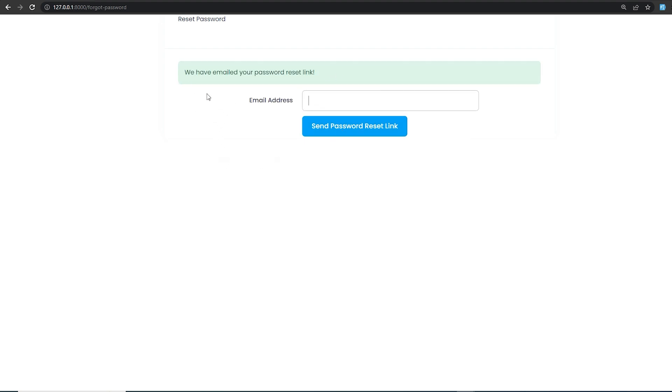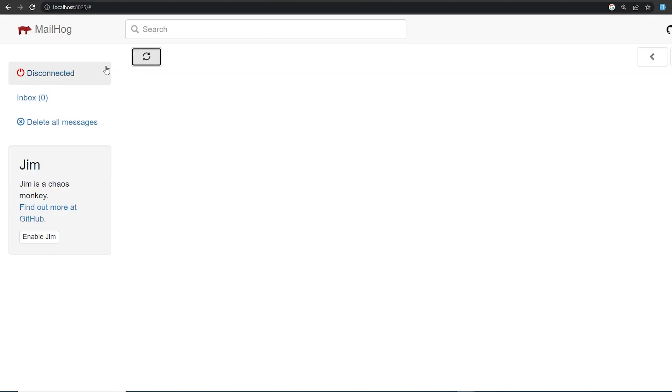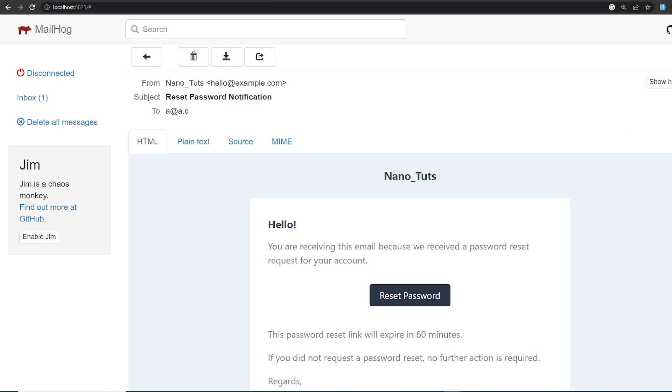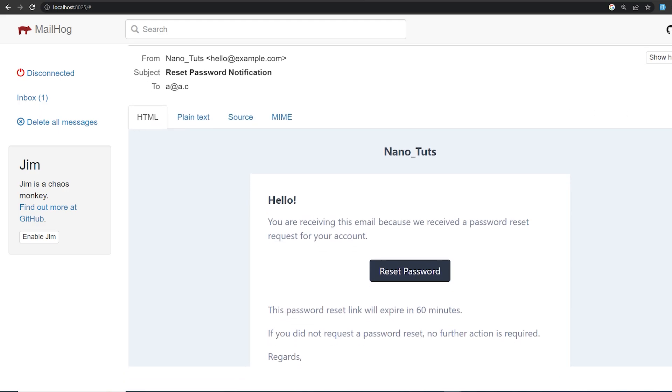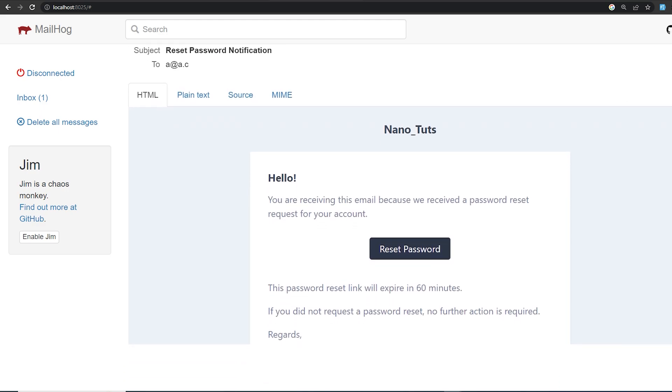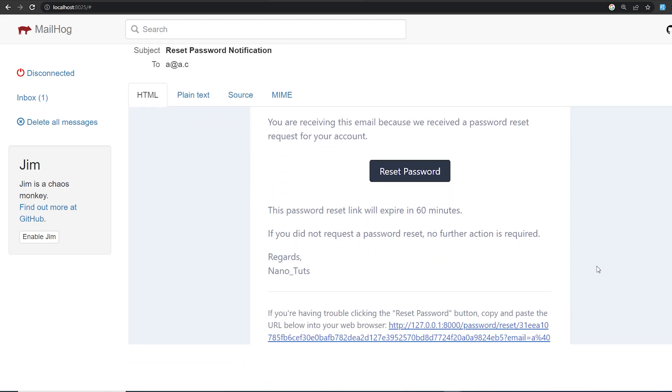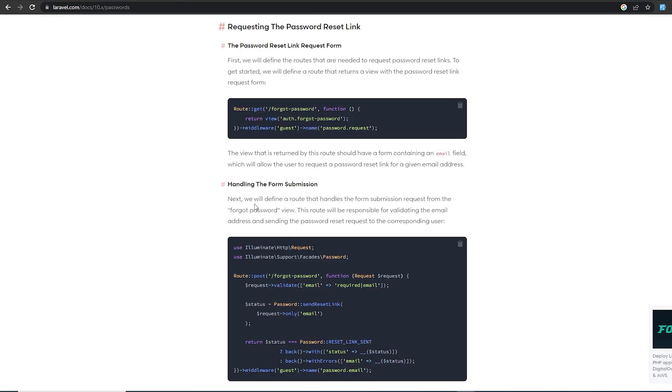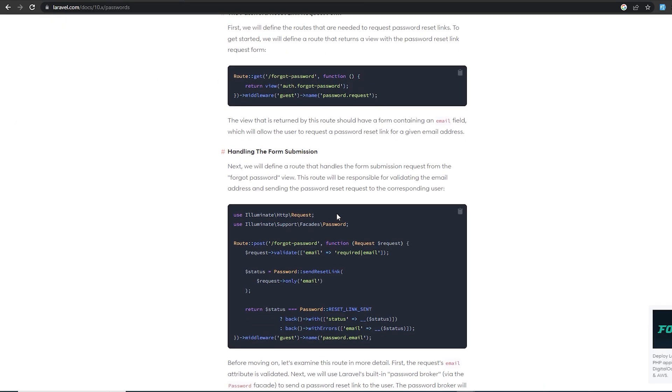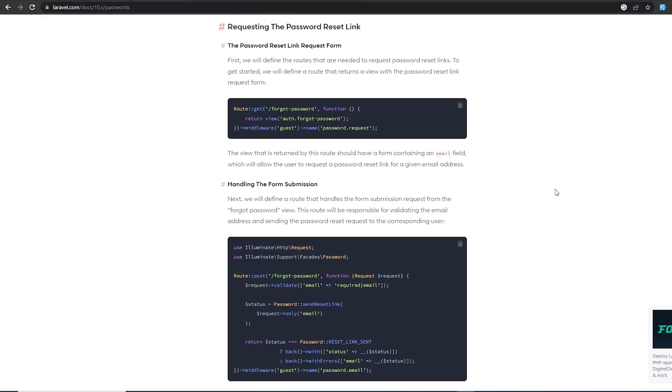If we check our MailHog and refresh, as you can see we received an email. If you want to learn more about resetting passwords in Laravel, you can check the docs. It's very easy. Thanks for watching.